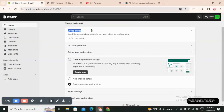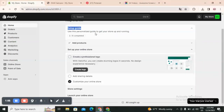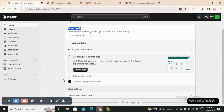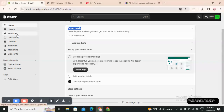Once you open an account you will find here a setup guide, with steps such as adding the product and setting up your online store as the two first steps, and then you have other details like store settings and launching your online store.